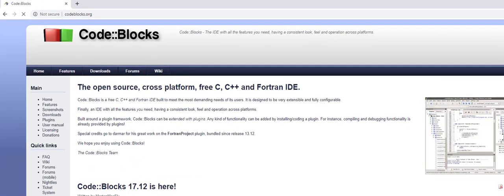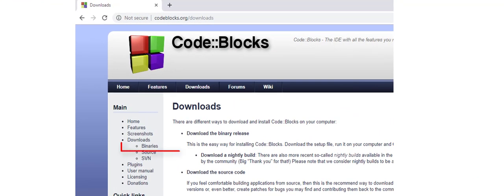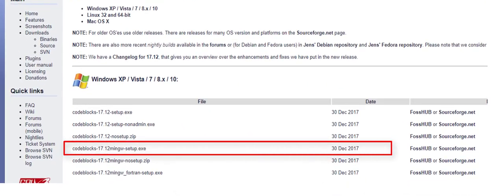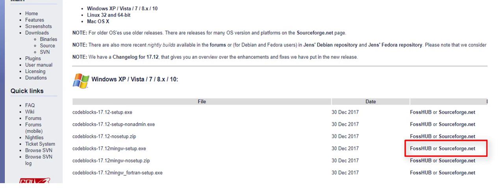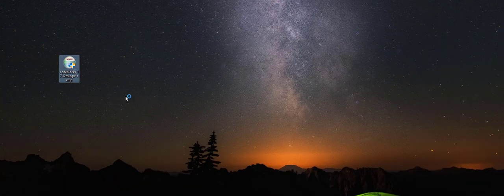So go to codeblocks.org, click on downloads link and then binaries here. I'm on Windows machine. You can pause and check this file name that is mingsetup.org. Click on these links to download the exe file.